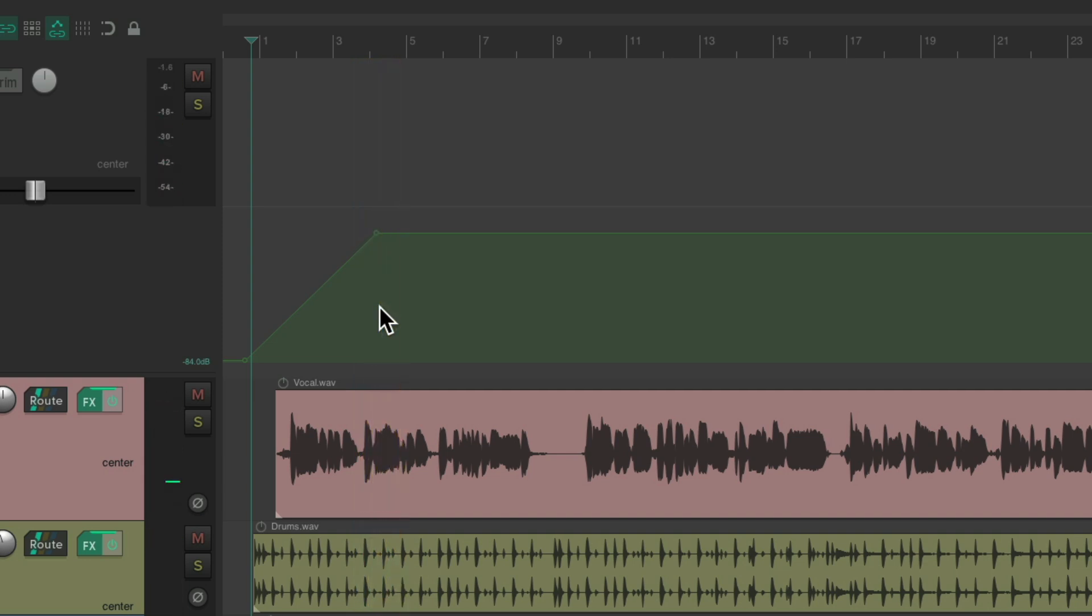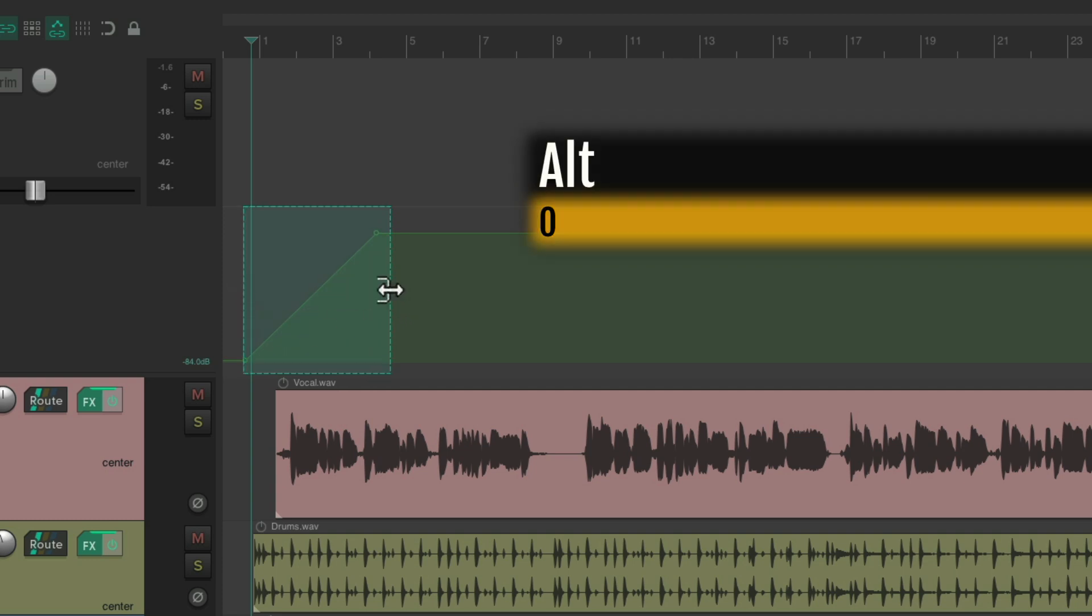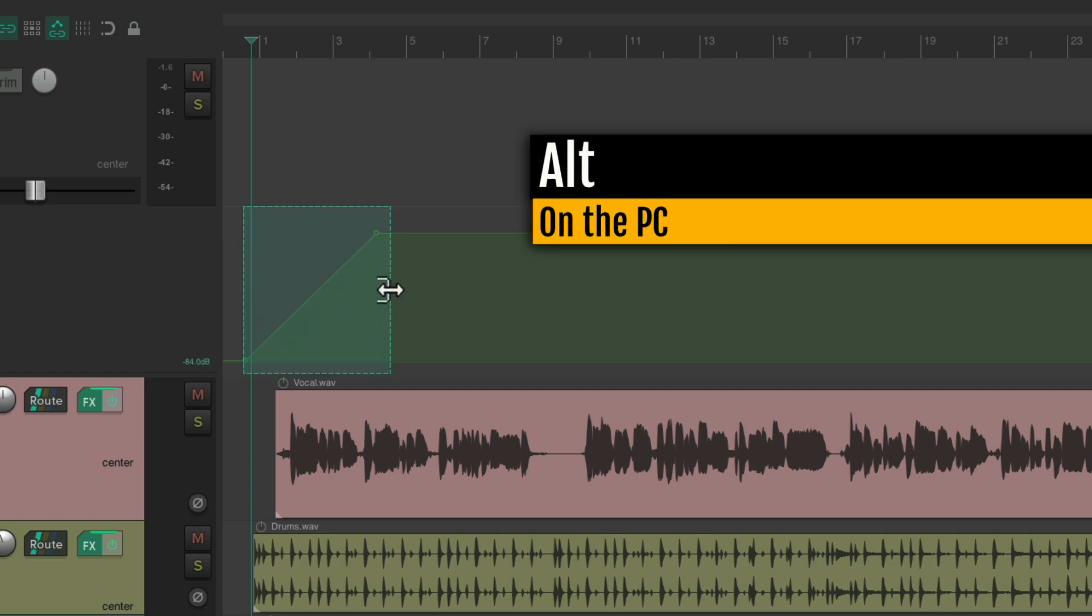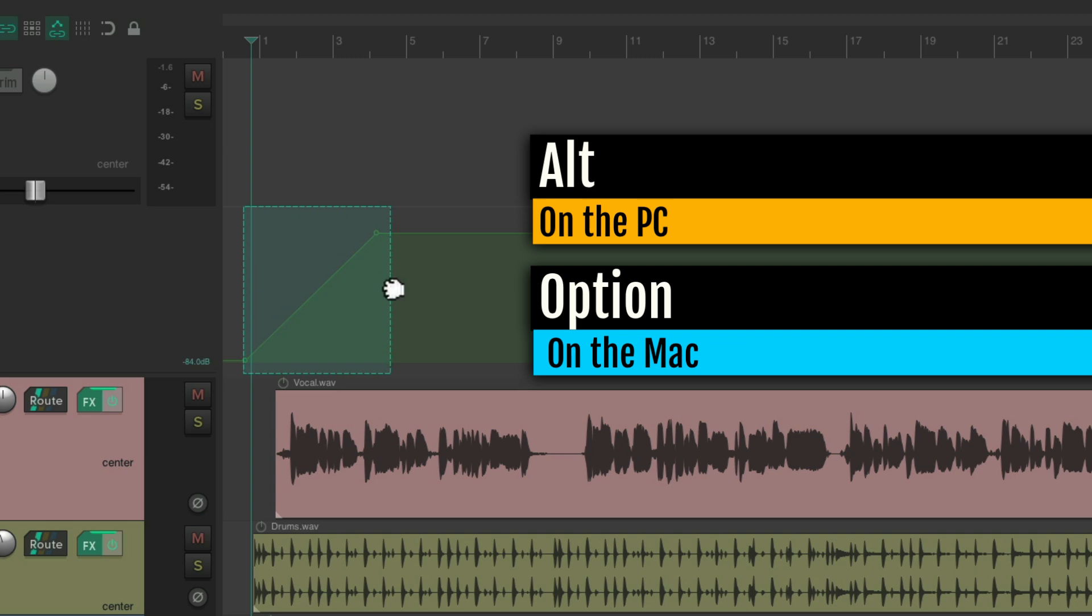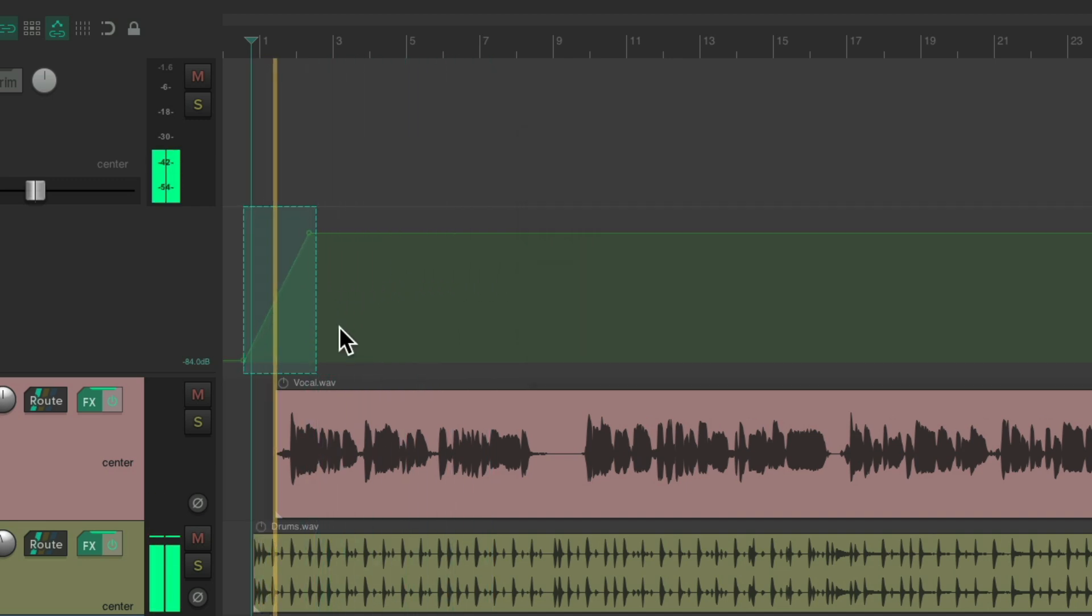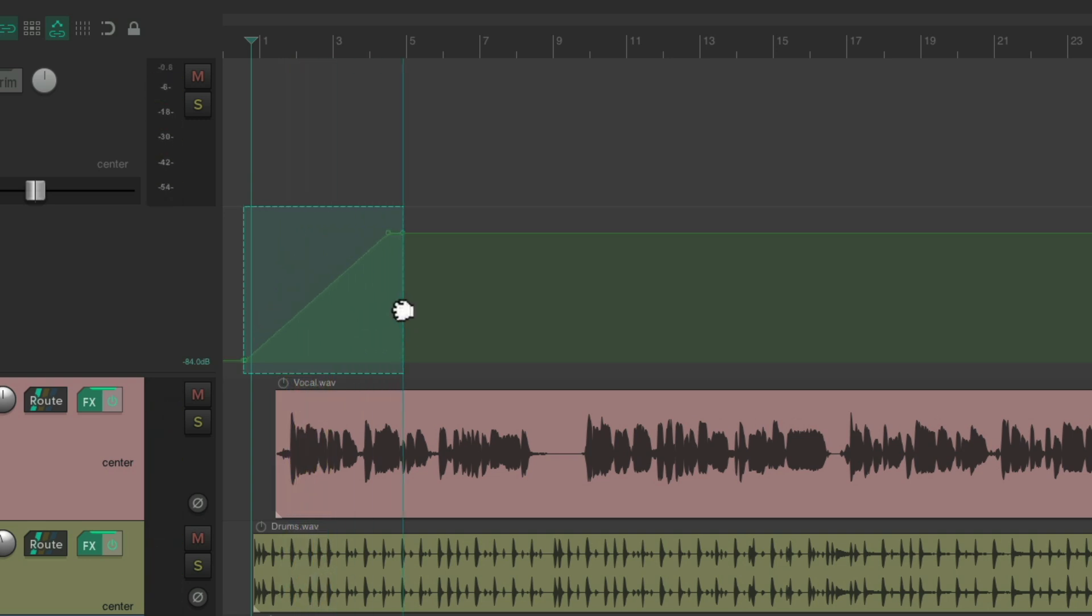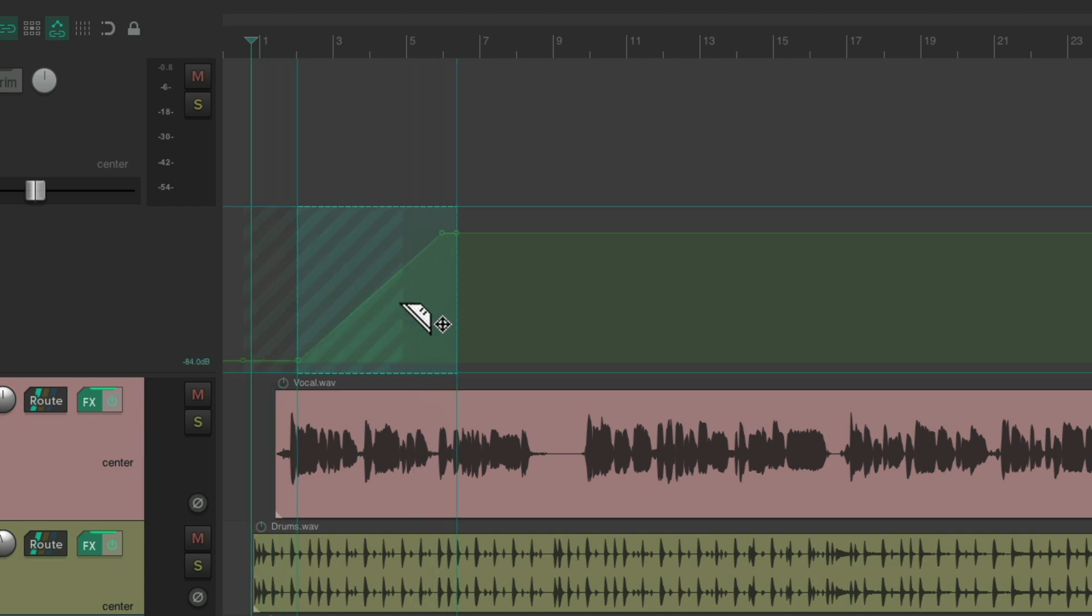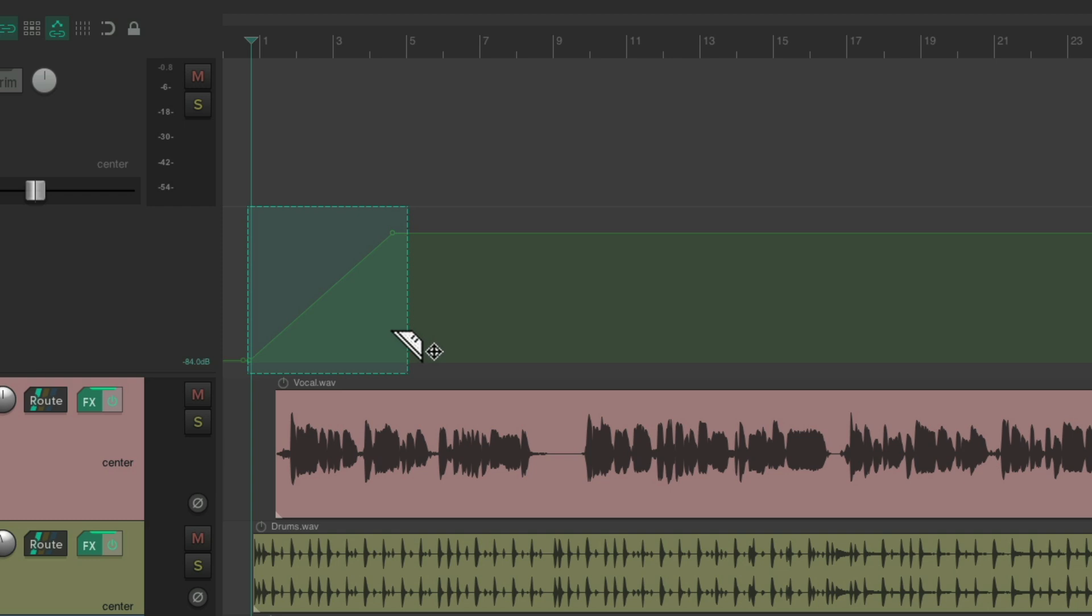Now we can adjust that fade using the Razor Edit as well. Let's create another one from here to about here. And now we can stretch it holding down Alt on the PC, Option on the Mac. See if the cursor changes and we can stretch it so it fades in slower or quicker. Or we can just move it by grabbing it like this. So it'll start later or earlier so we can readjust our fade in.